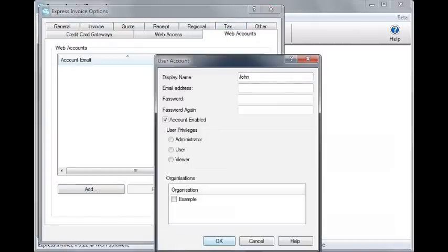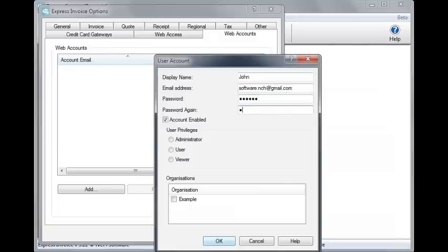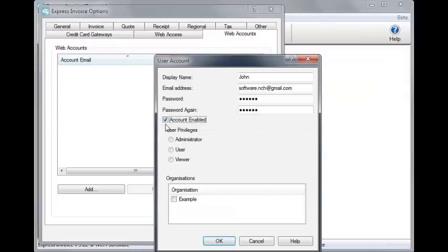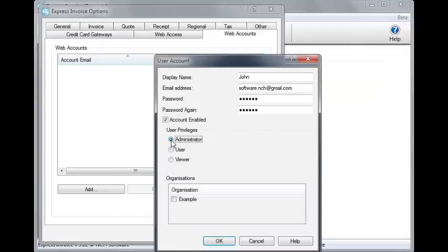Enter a display name, an email address, and a password for yourself. Make sure the Account Enabled checkbox is checked, and then give yourself Administrator User Privileges, which gives you full access to the web interface with the ability to manage other users, to create and send invoices, and to view all reports.